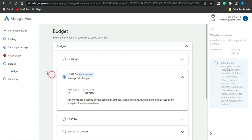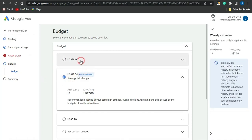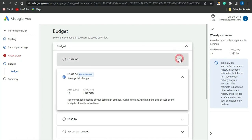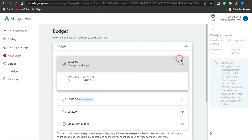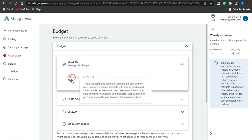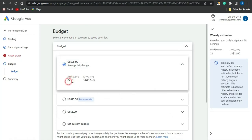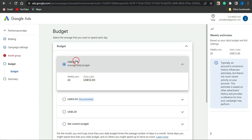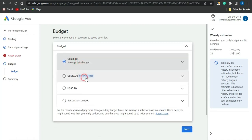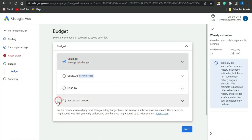Once you select your call to action and go on to the Audience Signal section, and once you're done, click Next. You'll be brought to a page where you can edit your budget. You can come here and set the weekly budget and the cost, and put in the average daily budget.